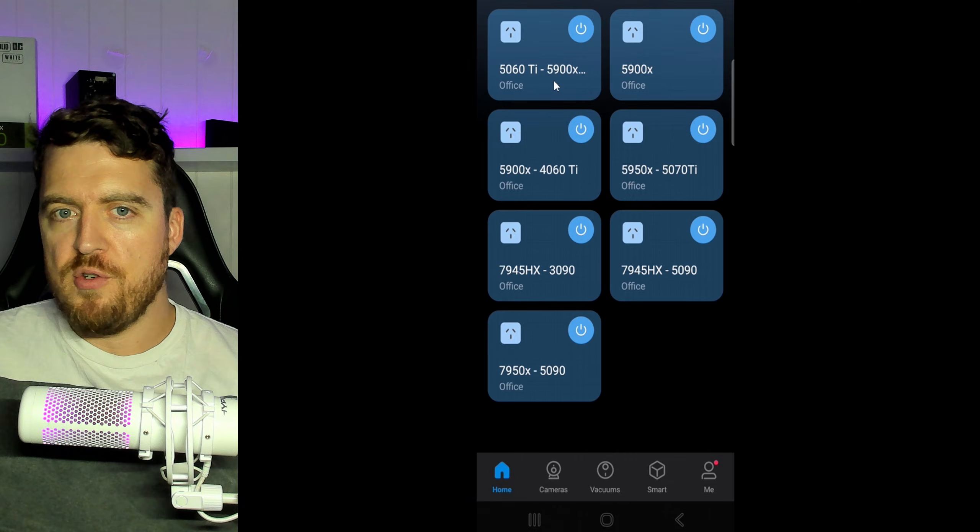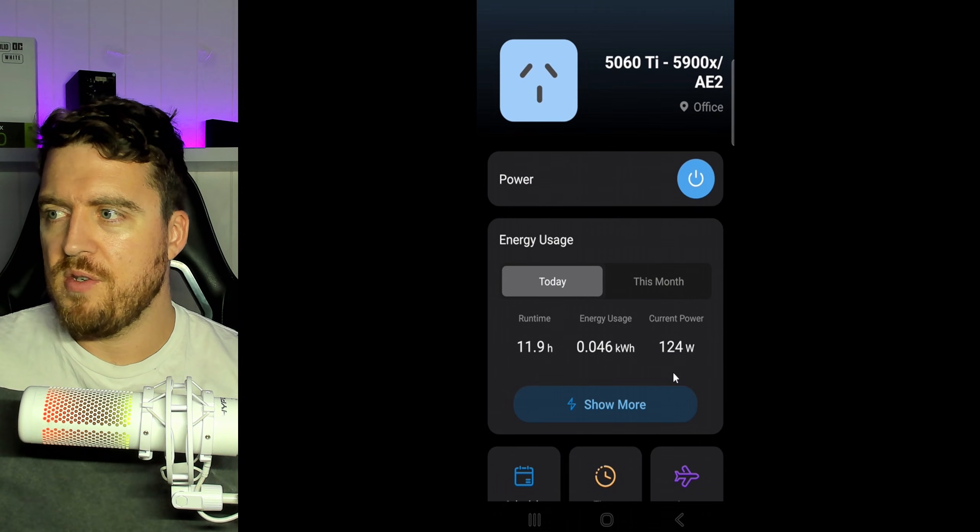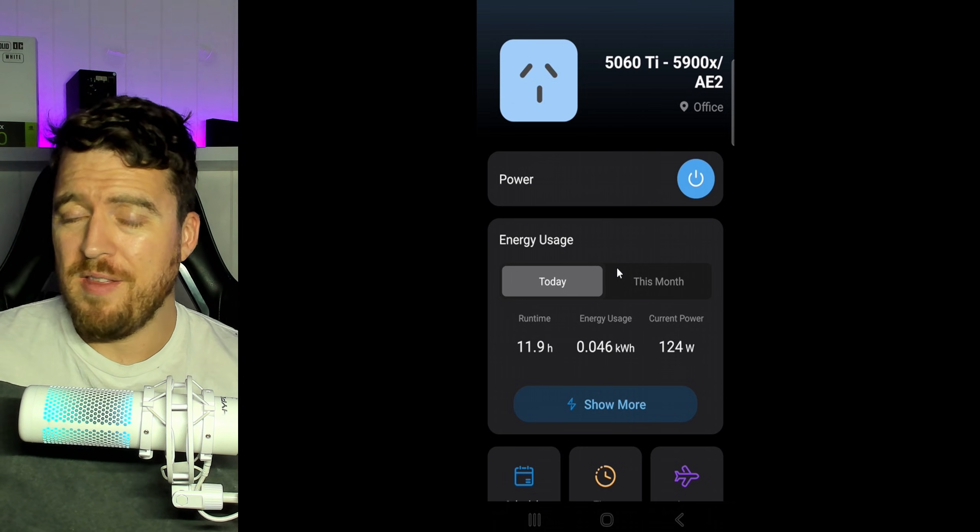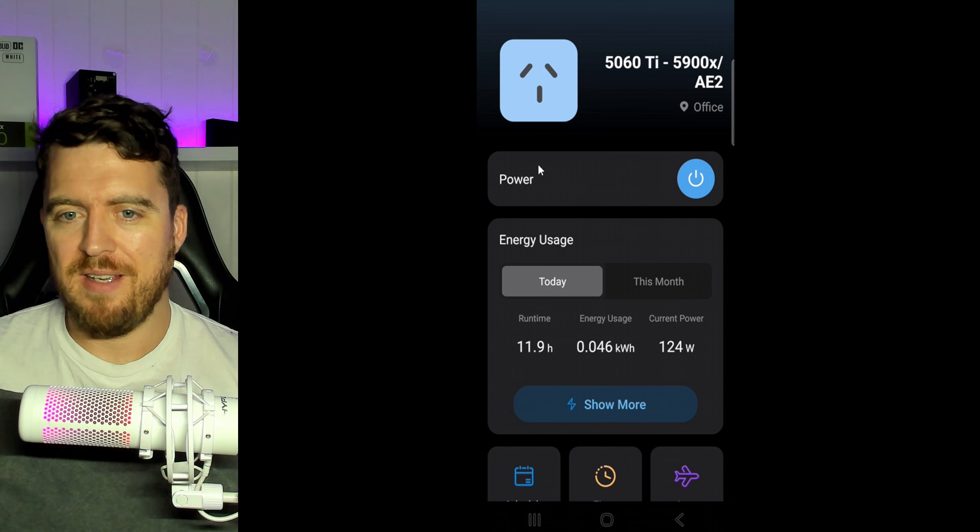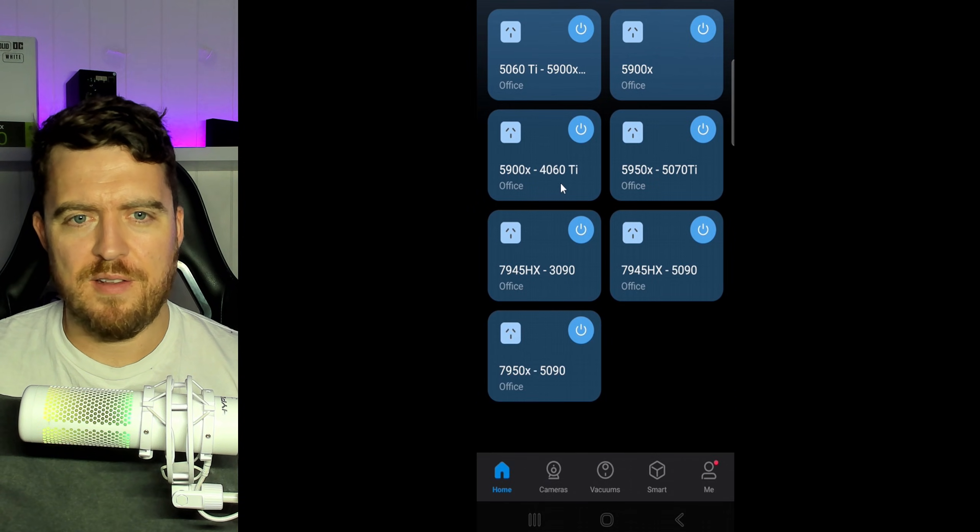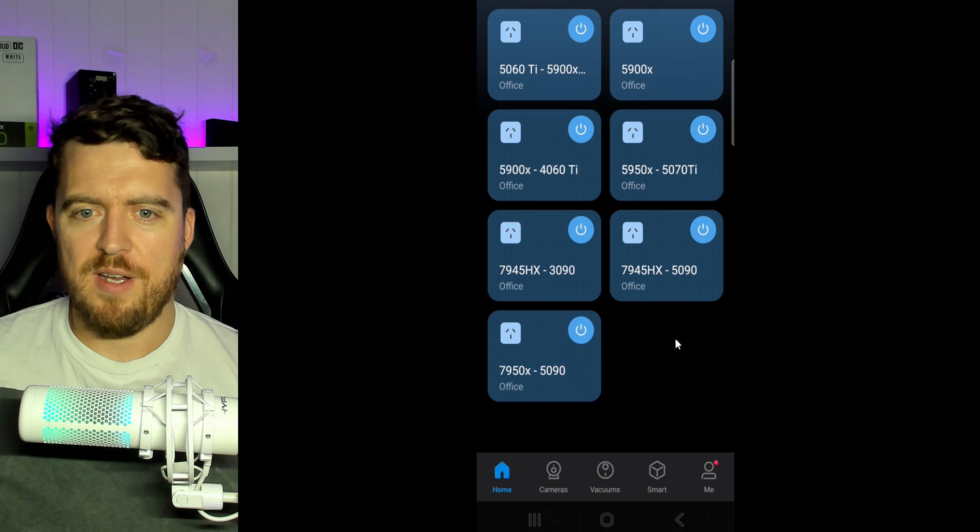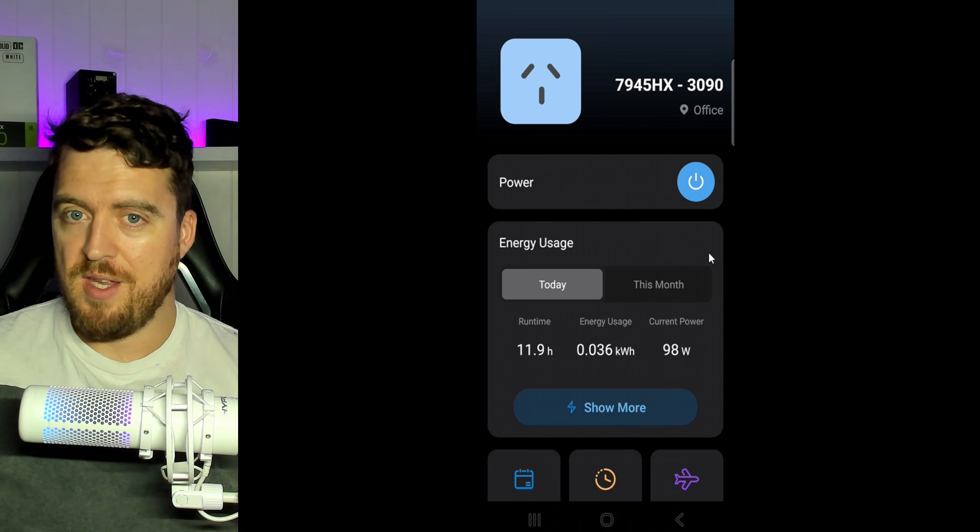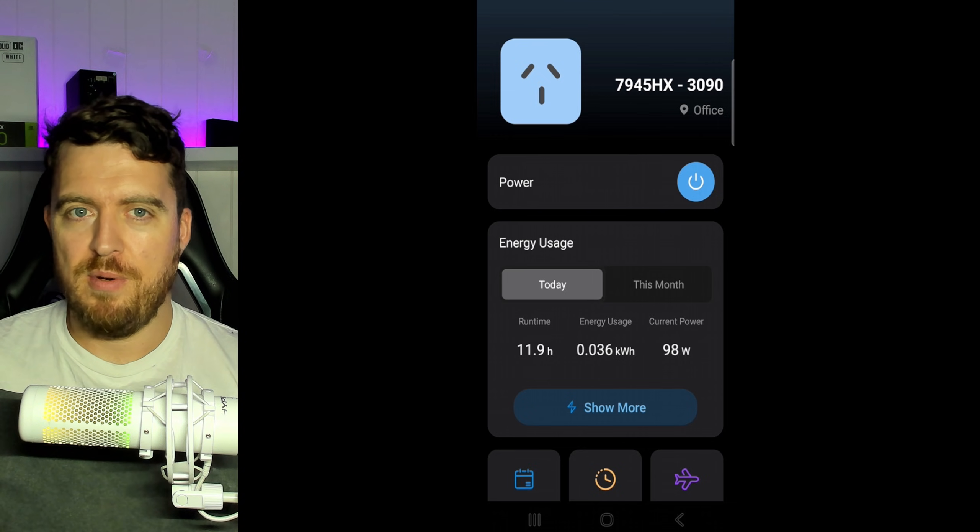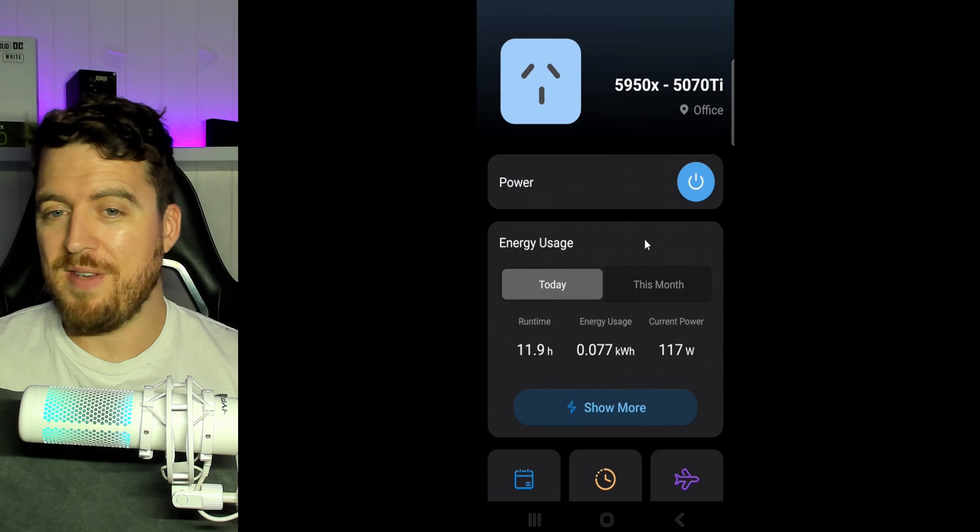All right. So power draw, let's start with this. This is the 5900X that's actually running. Let's see if the pages, there we go. 124, 125 Watts. So this is definitely too high. This should be running at like 90 to a hundred from previous memory. So definitely going to have to do some tweaking on that one. If we move on down here, let's look at the 7945HX rig. So that's using 98 Watts, which is perfect, right? That's exactly what we want it to be using. So I think that one's pretty good. We might just mess a little bit with the RAM timings to help it a little bit. Often that helps.